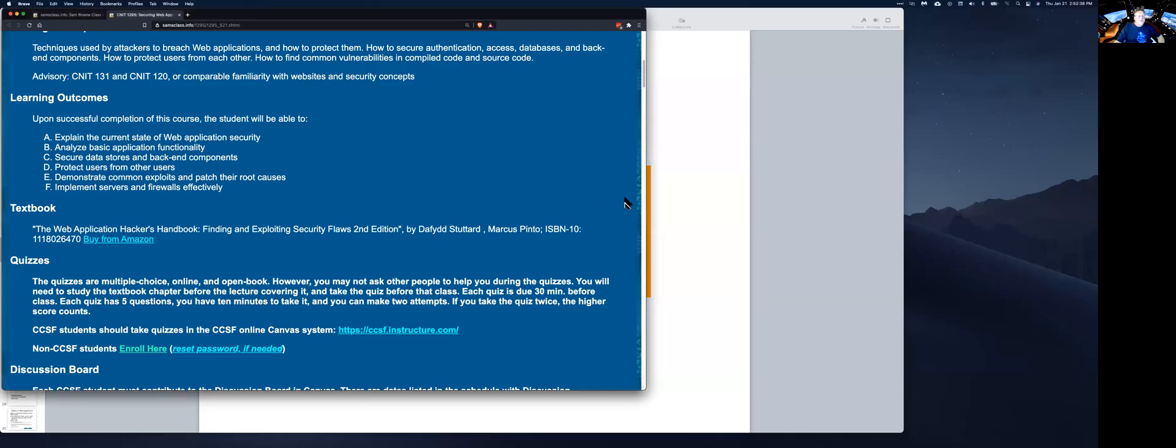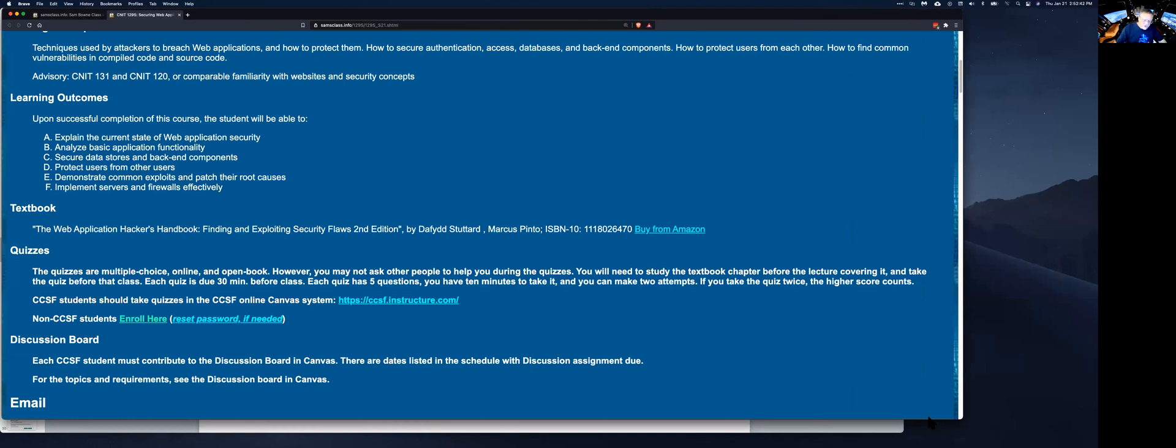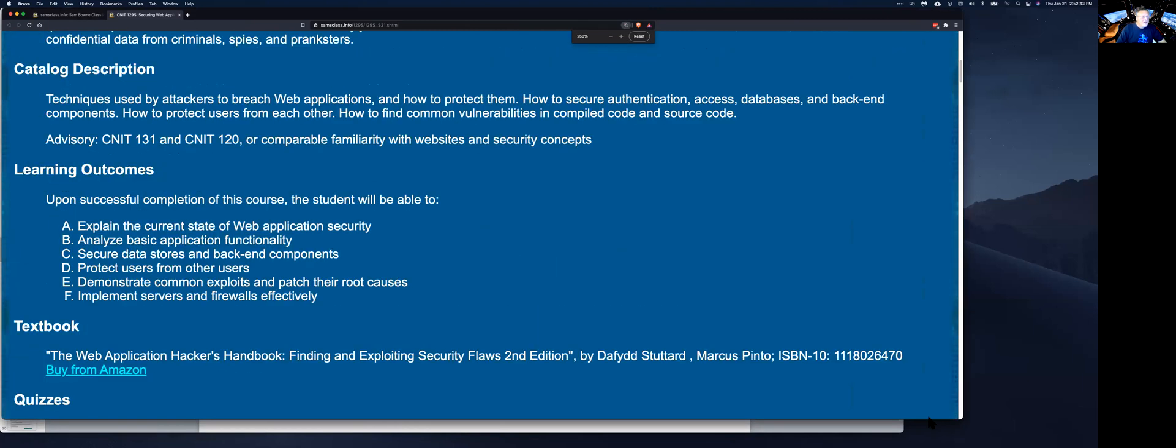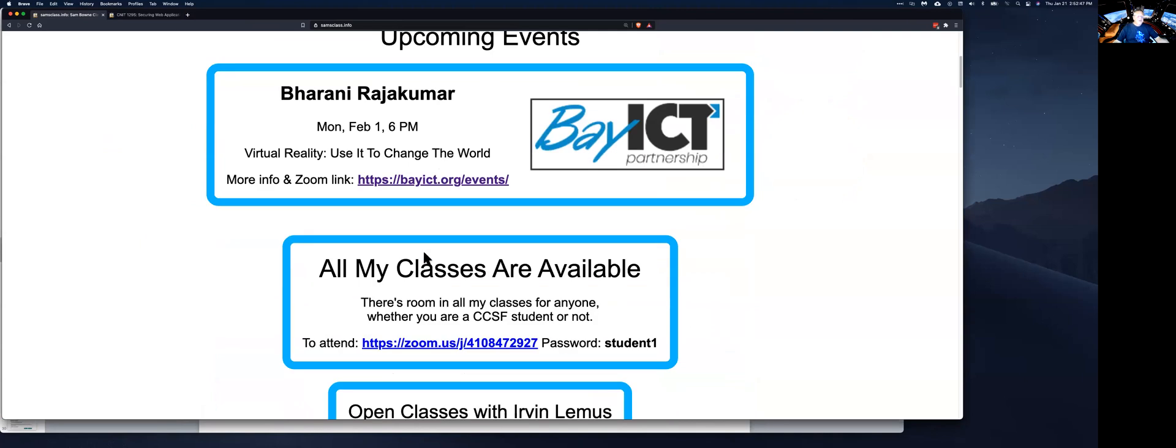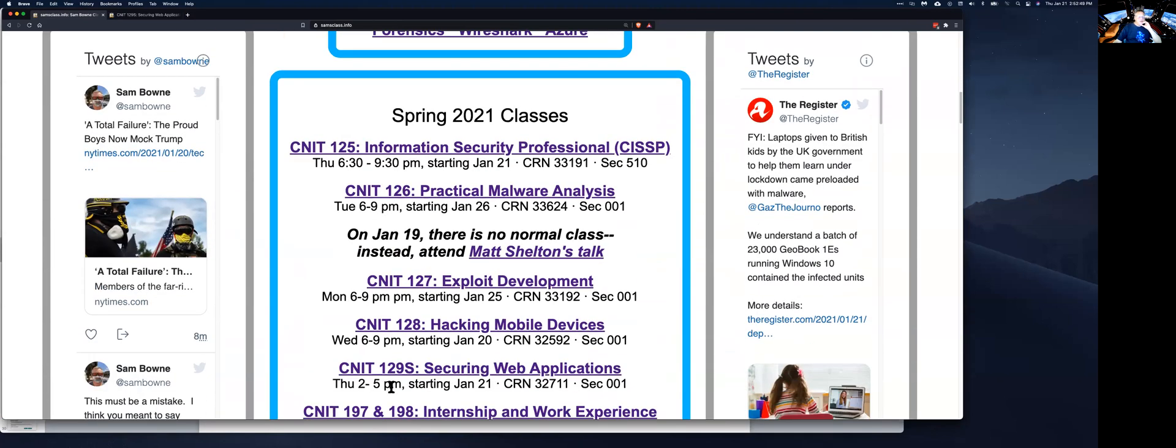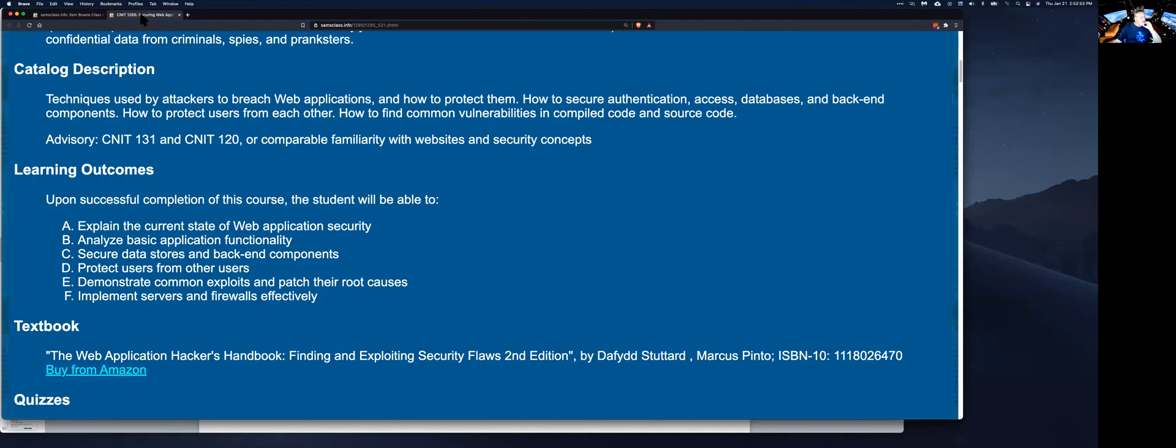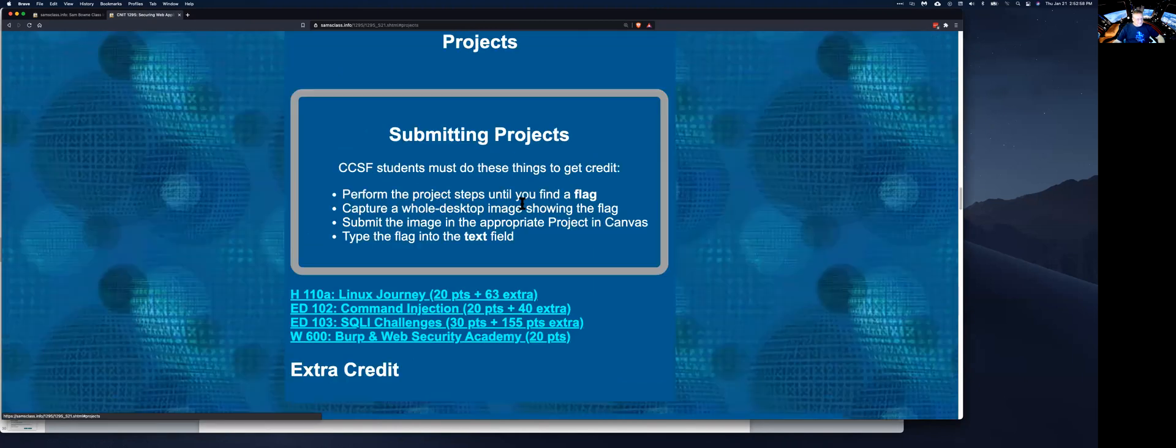All right, so the hands-on projects, what I think most of you are mostly here for. You go to my website, the website for this class, so you go to samsclass.info and then go to CNET 129S here and click that, and that'll take you here. And then at the top of this page there's a projects link.